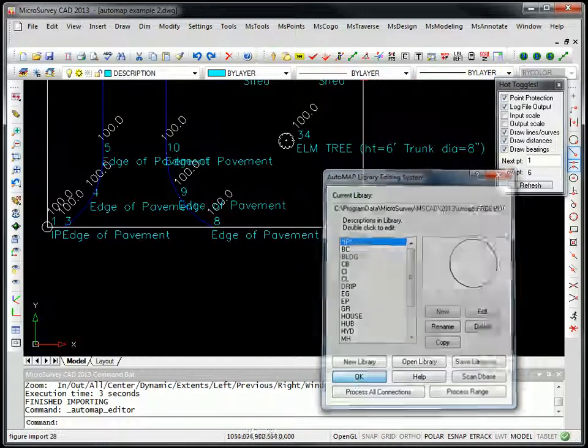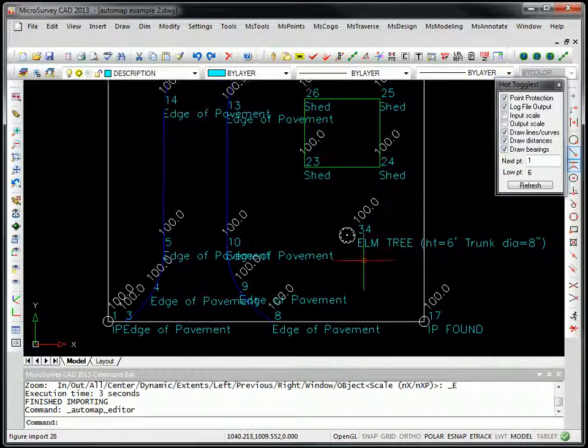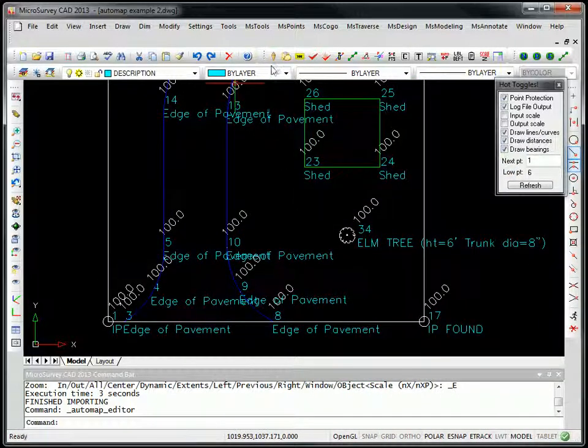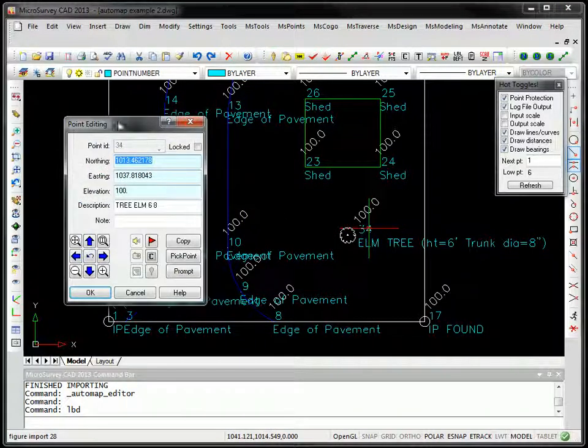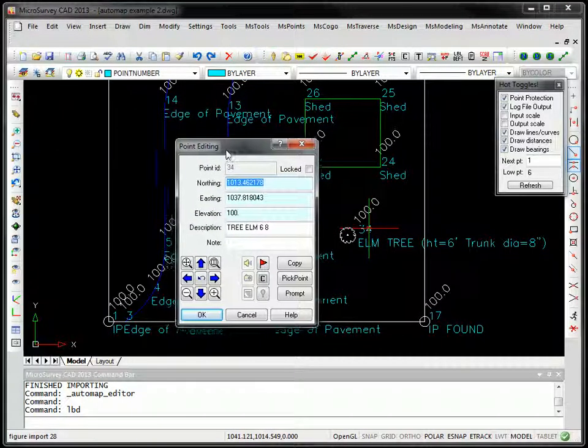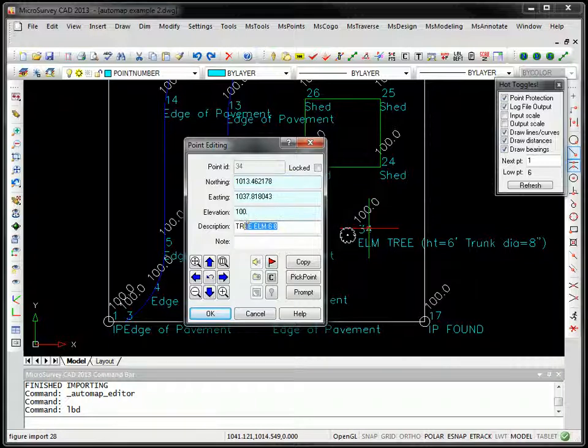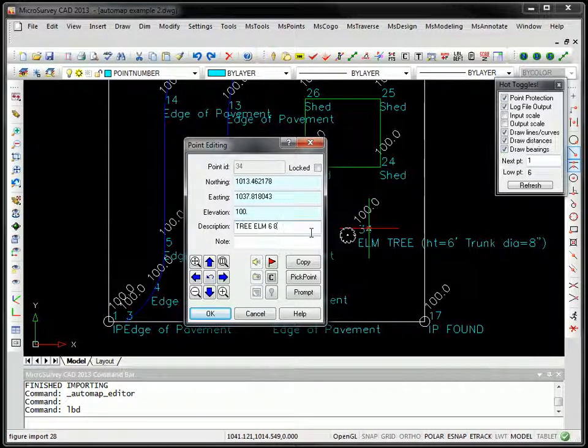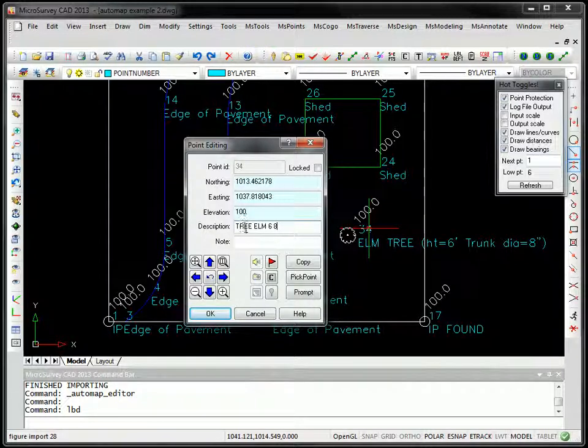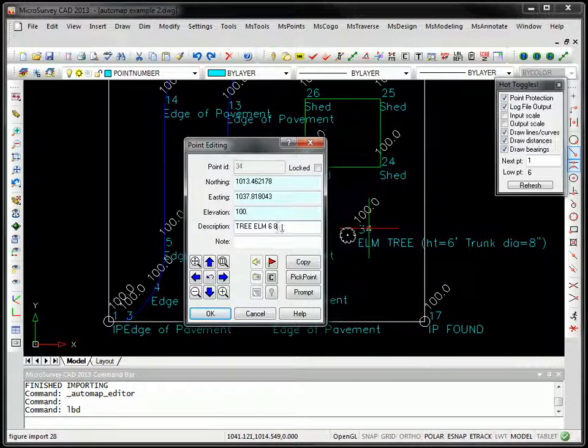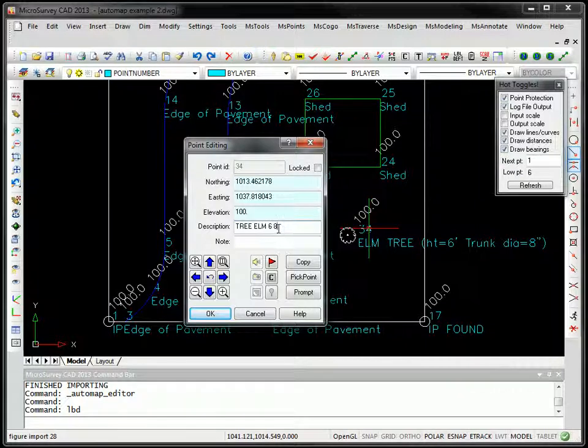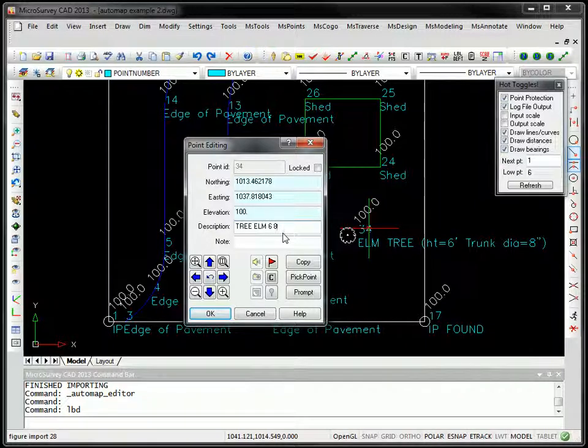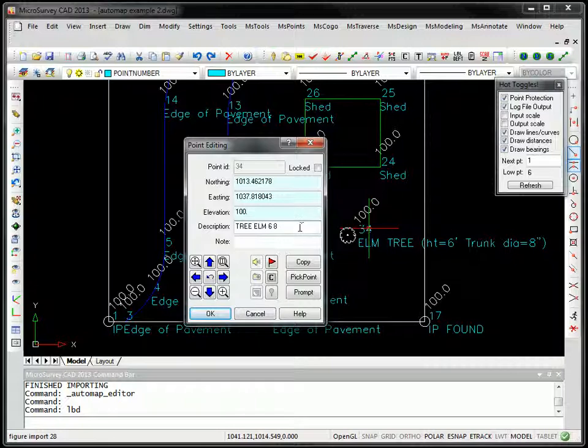Now if we look at the elm tree here, if I click on it and we look at our point editing, the code that was input in the field, that's what it looked like. It was actually the tree code with three parameters. So the first parameter was elm, second parameter was 6, and the third parameter was 8. And you can have multiple parameters after here.